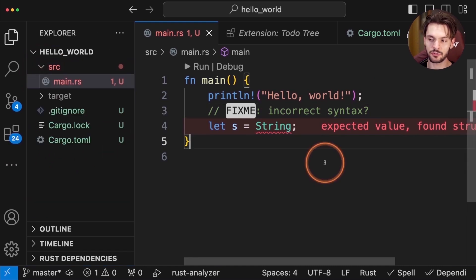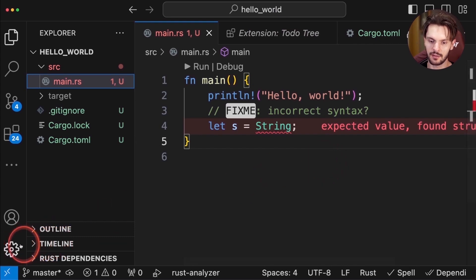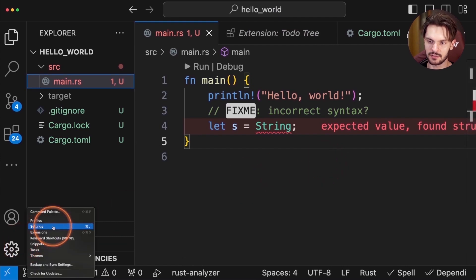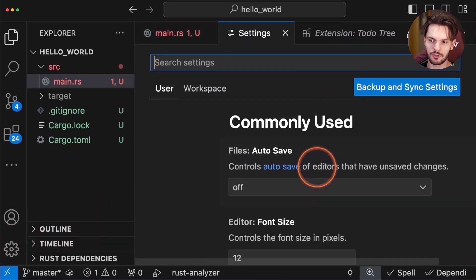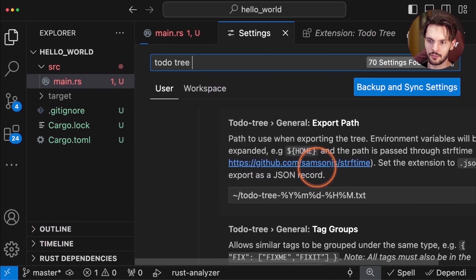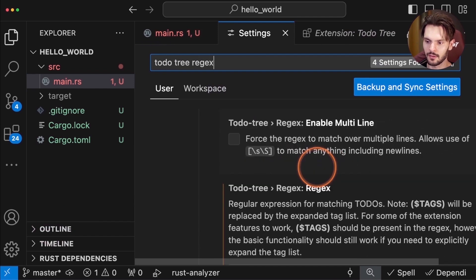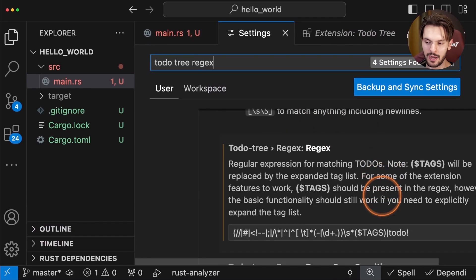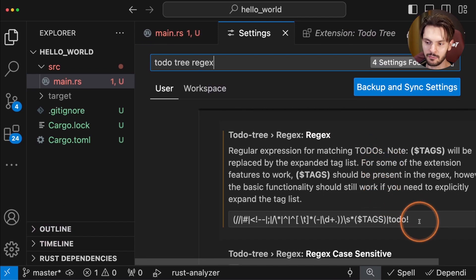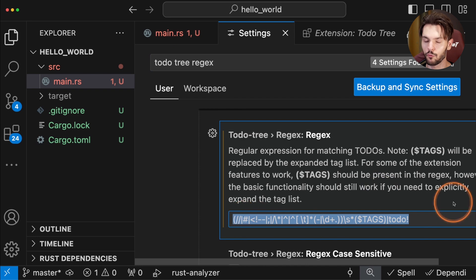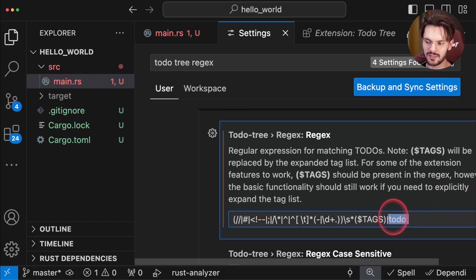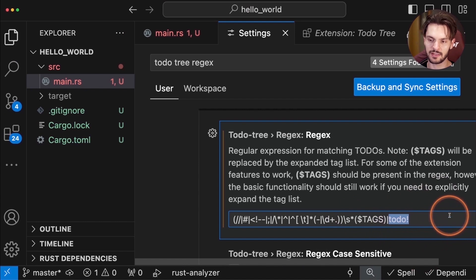Now, here's a really cool trick. If we hit the gear icon, and then settings, and then type in to-do tree regex, we're able to add custom regex for to-do tree that will be used to search for to-do items. Notice here at the end I added this to-do exclamation point text.